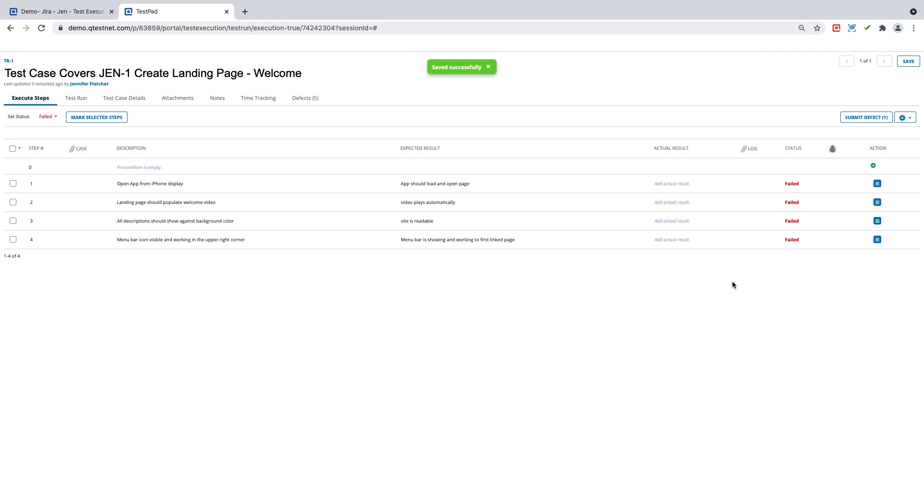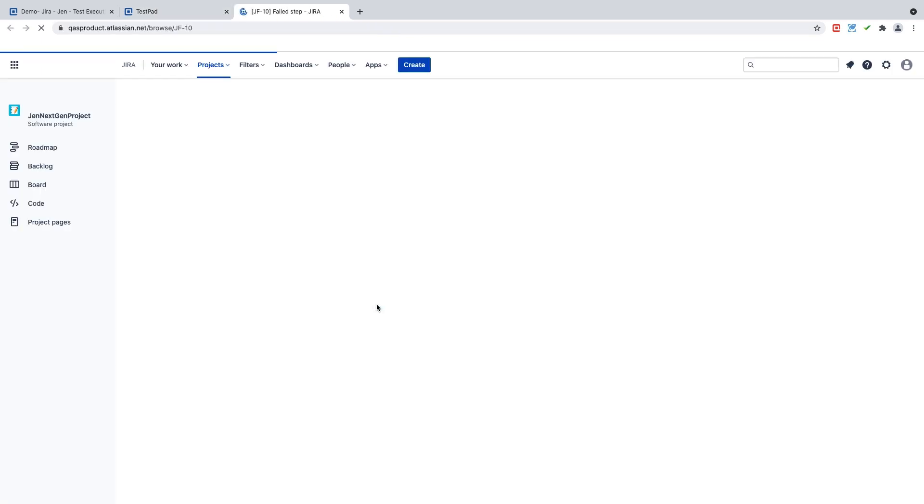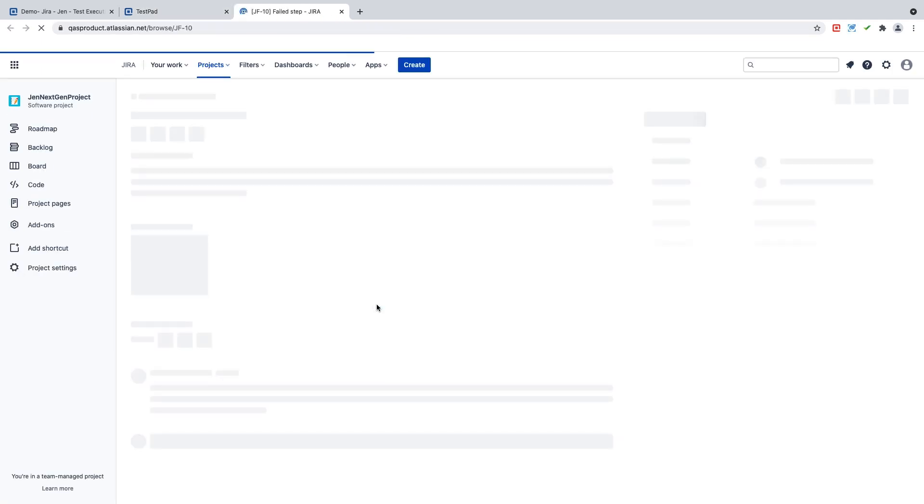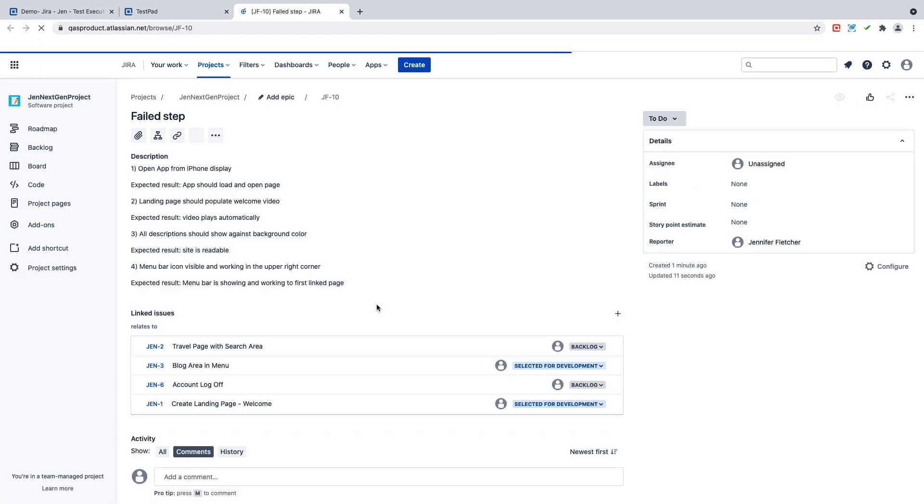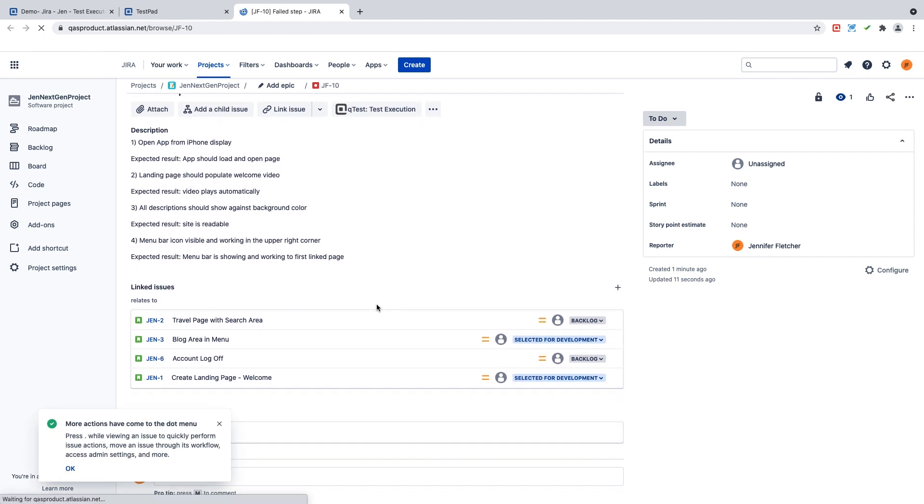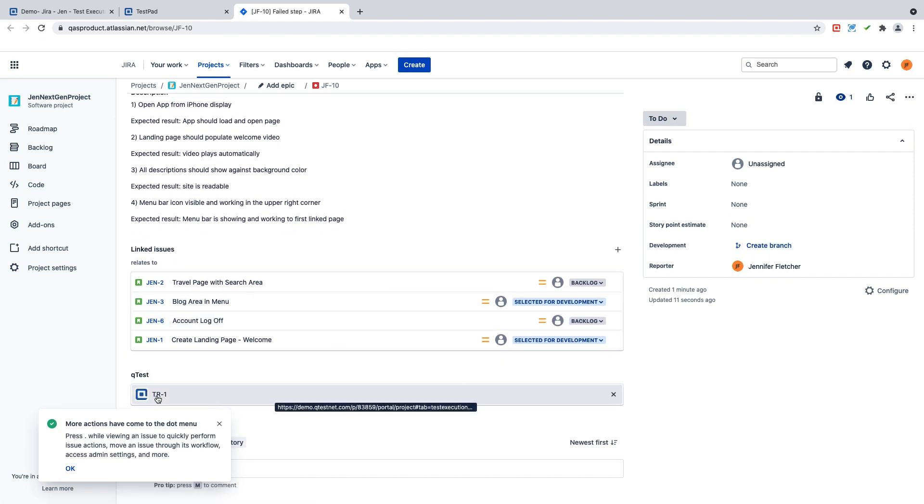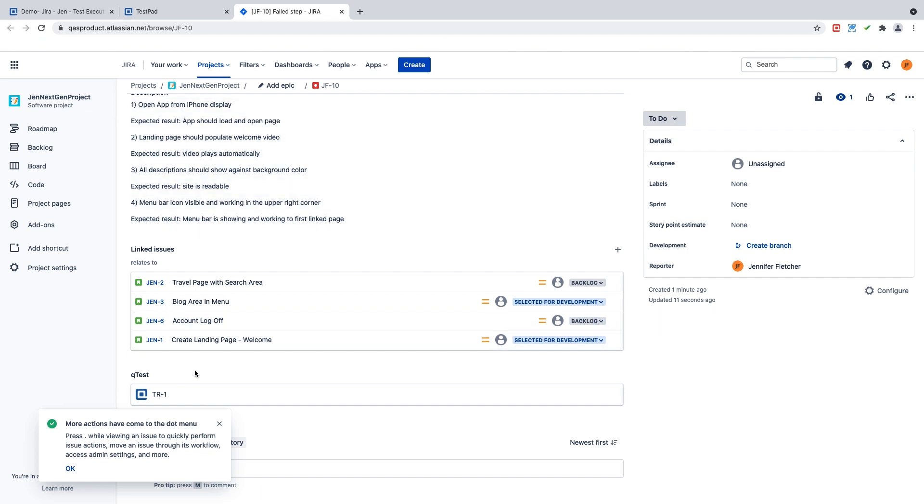The last step that I can do to verify that the defect that I just created is linked and correct in QTest is I can go back to my defect.